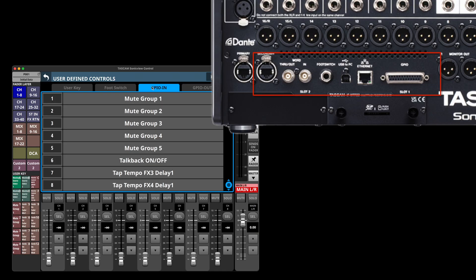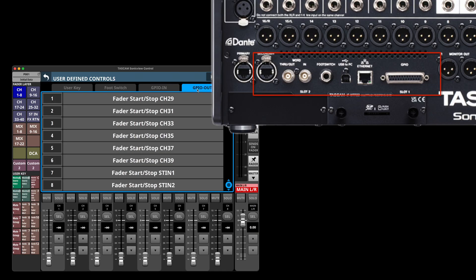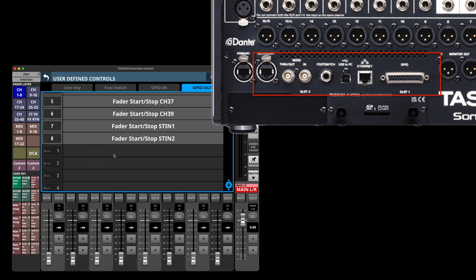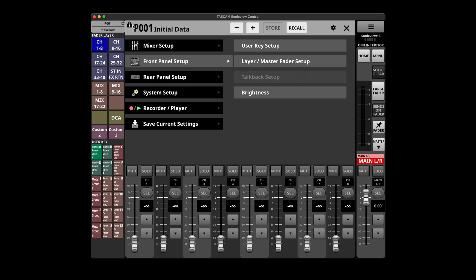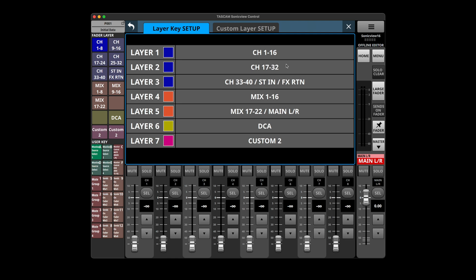And then you've got settings for foot switch, GPIO in and out, which it looks like the mixers include that. So that's really handy for GPIO users. There's plenty of that on board.